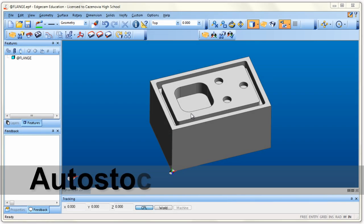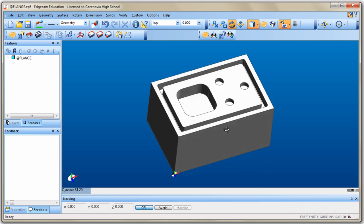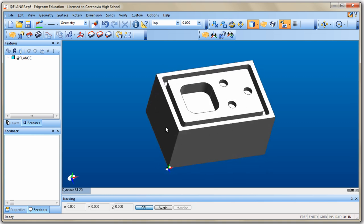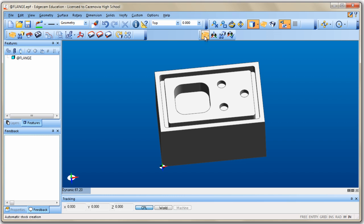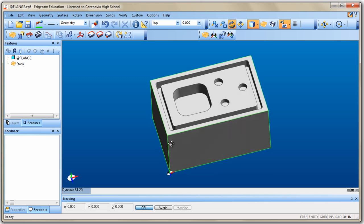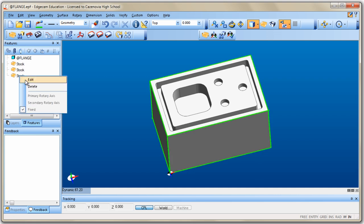The first thing we need to do in design mode is put some stock around our part. Edgecam has an Auto Stock feature — if you have a rectangular piece of stock, just click the Auto Stock icon and a green box appears around your part representing the stock you're going to machine. Students sometimes click it two or three times wondering if it's done. Check your Features browser — if you've done it three times, you can right-click and delete the extras.